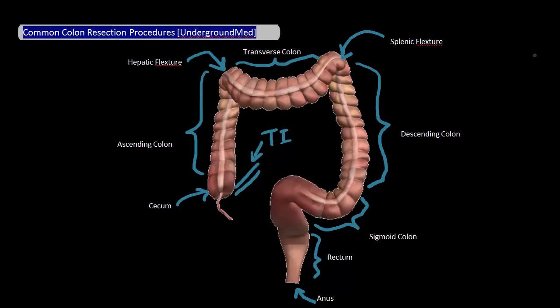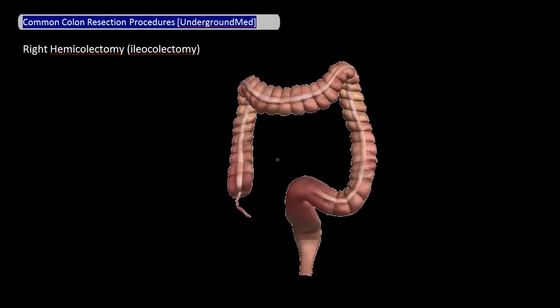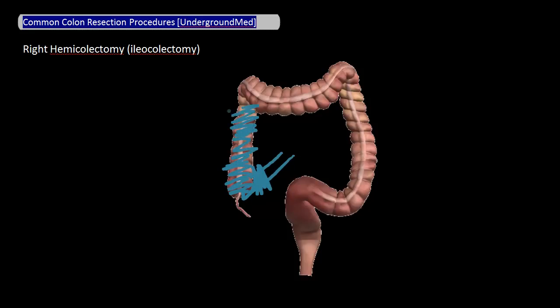Now let's get to the main event, starting with the right hemicolectomy, also known as the iliocolectomy. The parts of the bowel that are usually removed include the terminal ileum, the cecum, the ascending colon, the hepatic flexure, and the proximal one-third of the transverse colon.